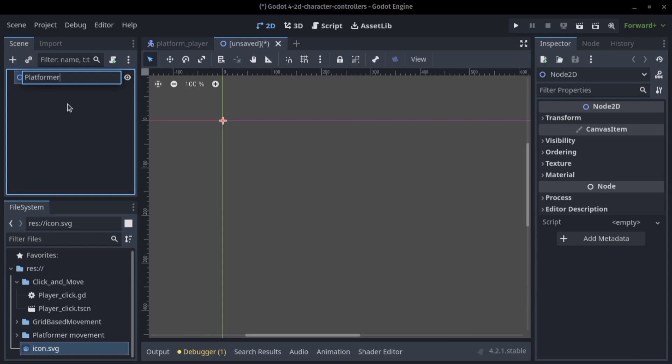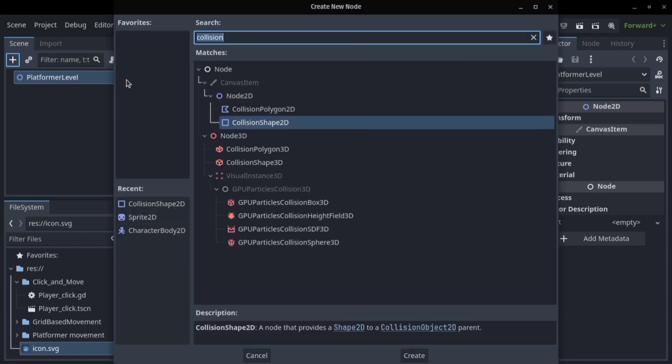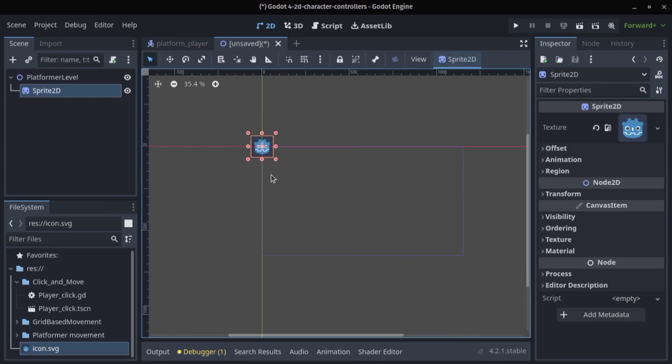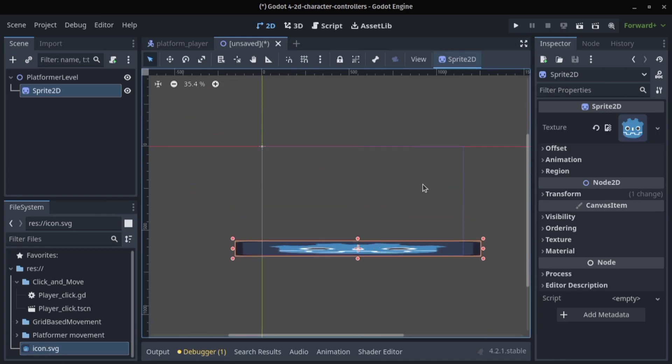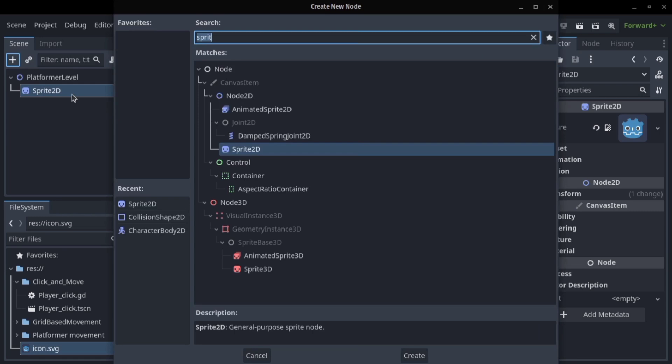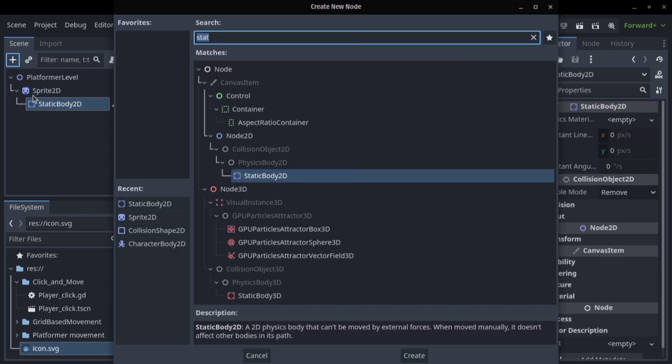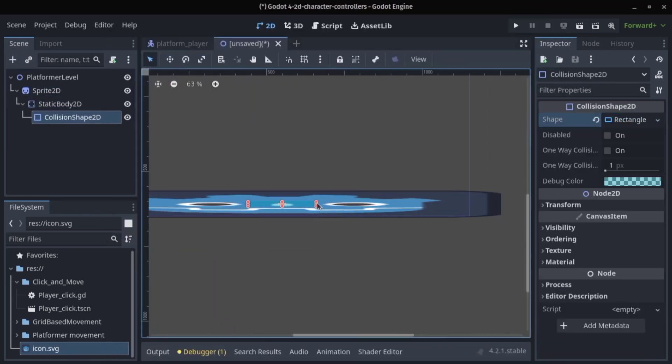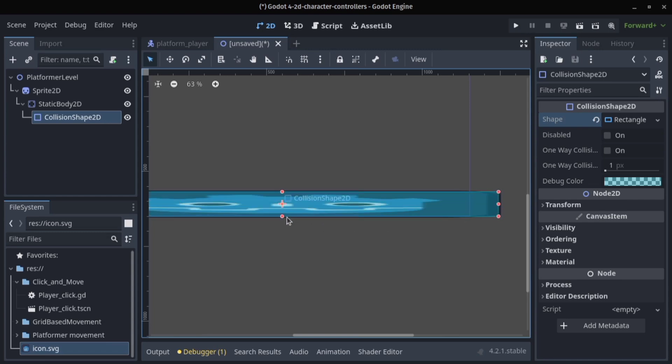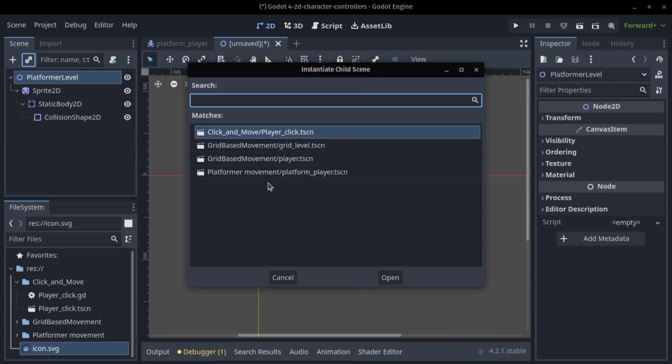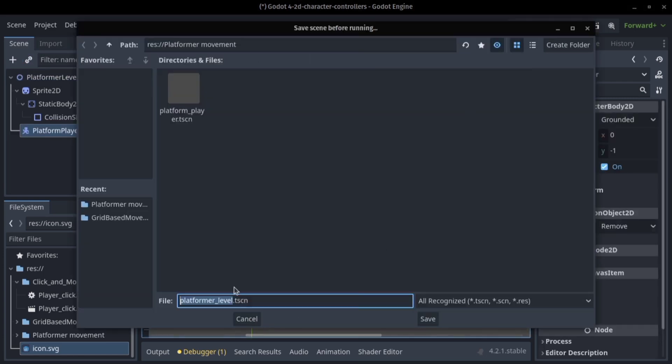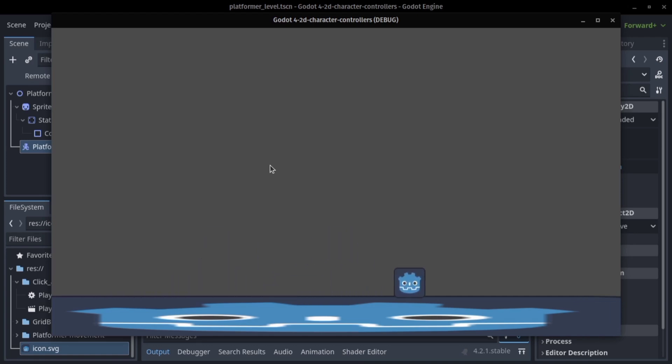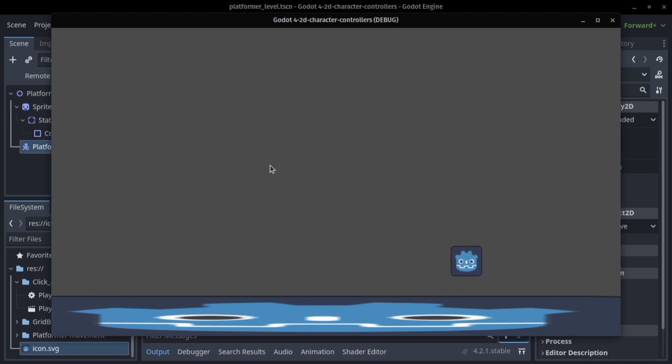Let's create a platformer level. In this we just set our sprite, the Godot icon again. We just stretch it and we create a collision shape with a static body, the collision shape so the player can collide with this icon or in our case the ground. We instantiate our player and when we save the scene and run it you see we fall down and we can move and jump. The built-in template for character body 2D is already a great platformer starter.